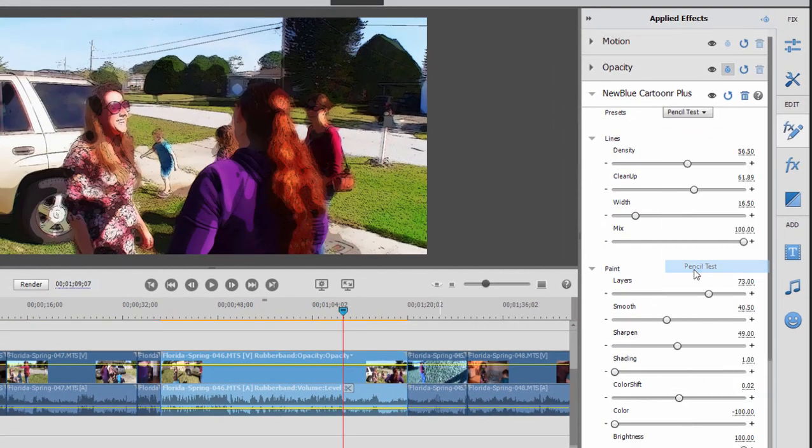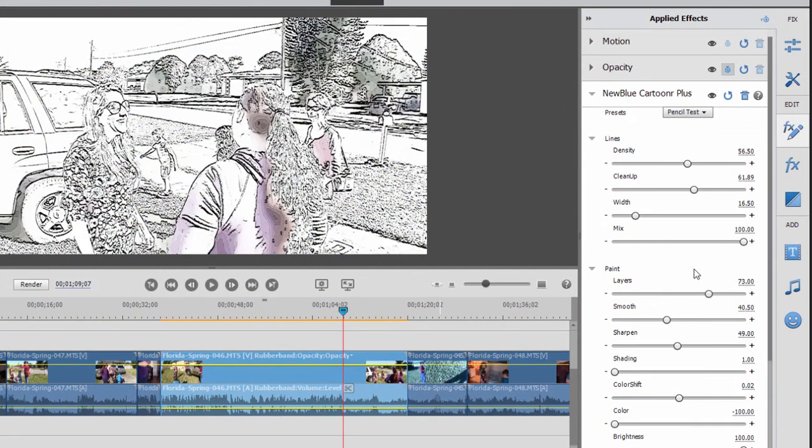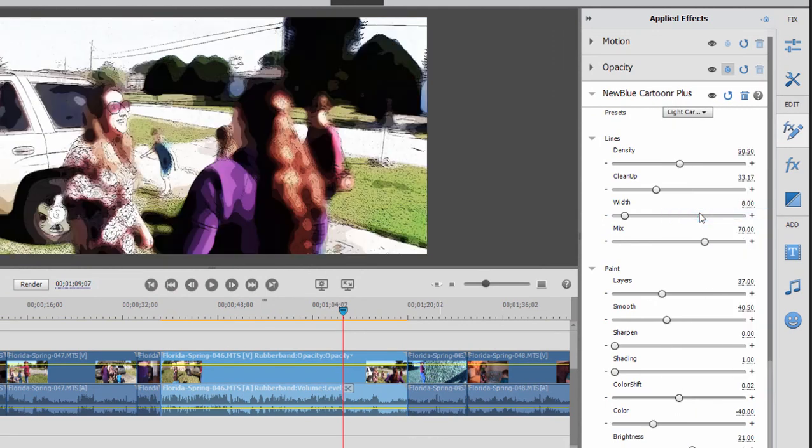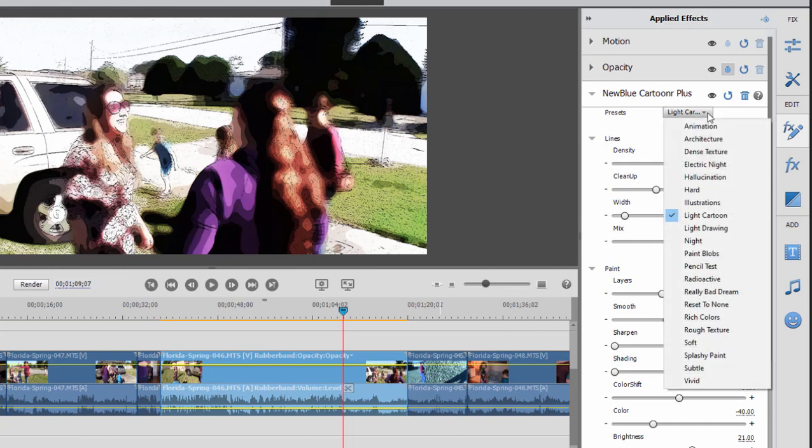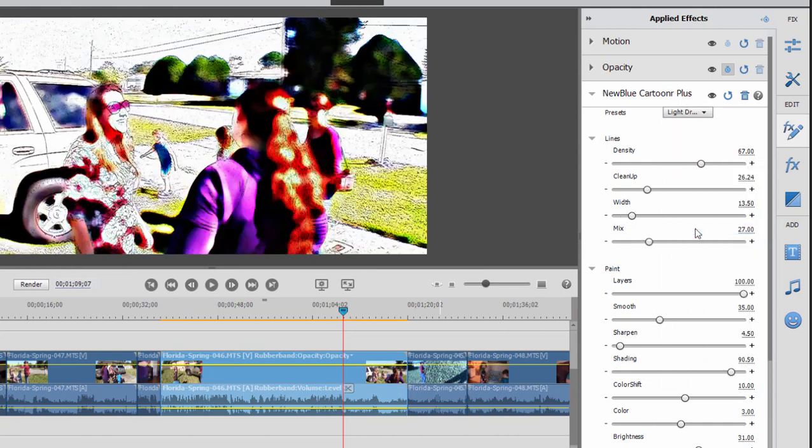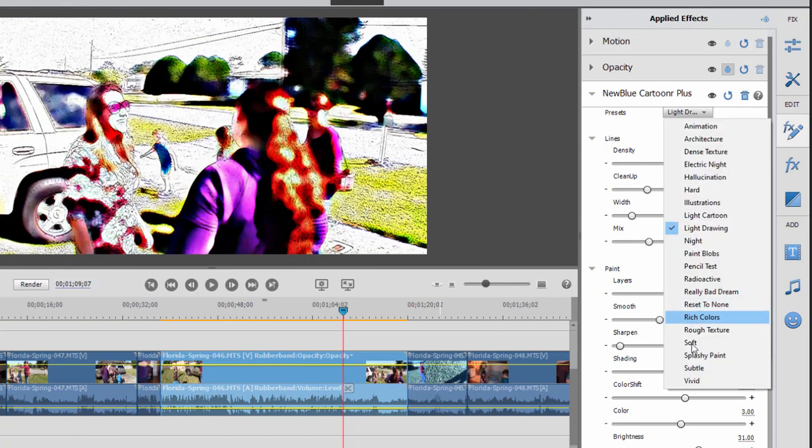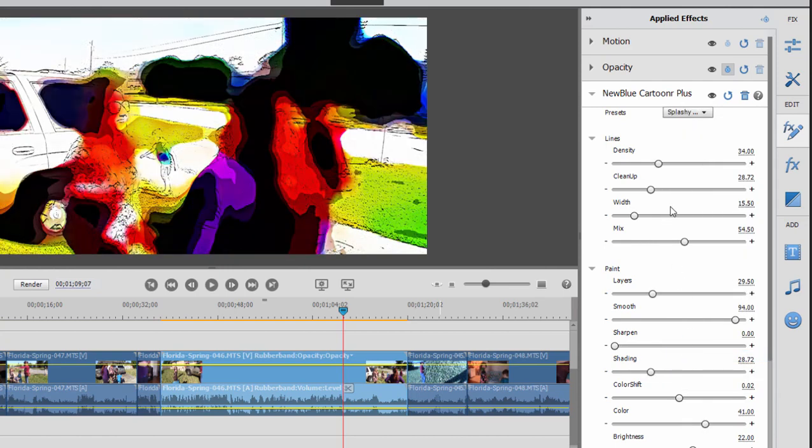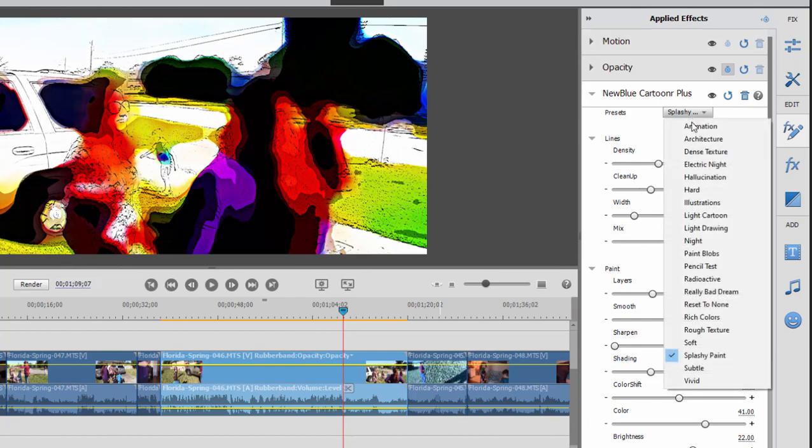I can get to a pencil test, for instance, and see the picture in black and white. We can make it look like a light cartoon or a light drawing or splashy paint. And you can see we're making the adjustments rather than adjusting all these sliders by using the presets.